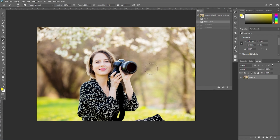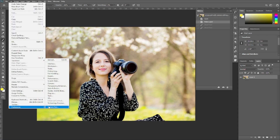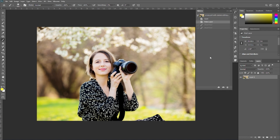The number of recorded history states can be set in Photoshop Preferences. Go to Edit, then Preferences, and select General. From here you can increase the history states. By default the maximum number of history states is 20, though it depends on the version of Photoshop.